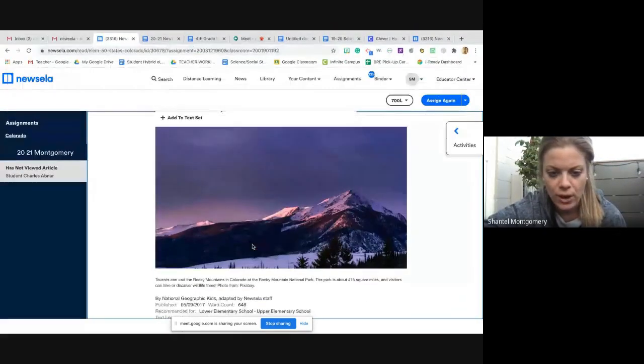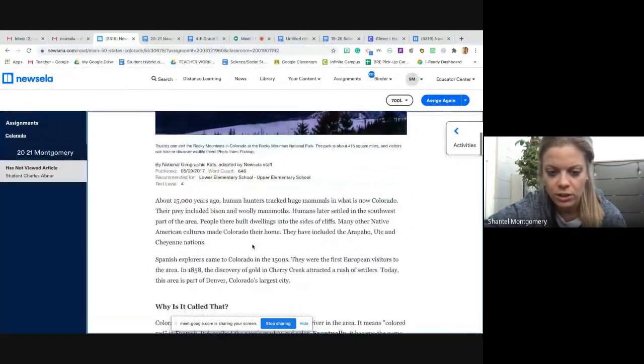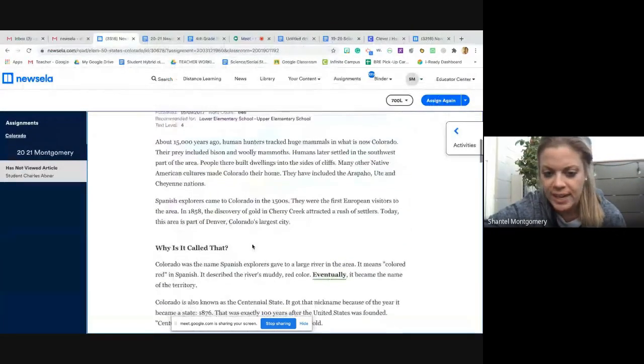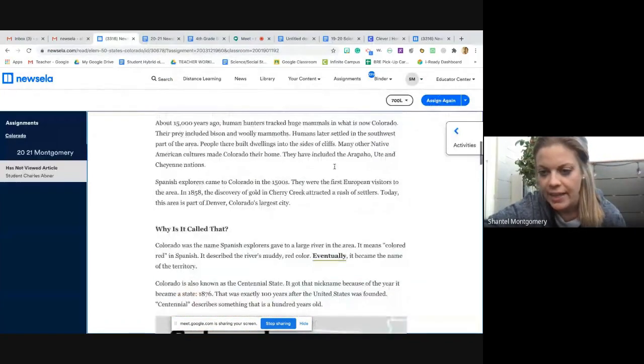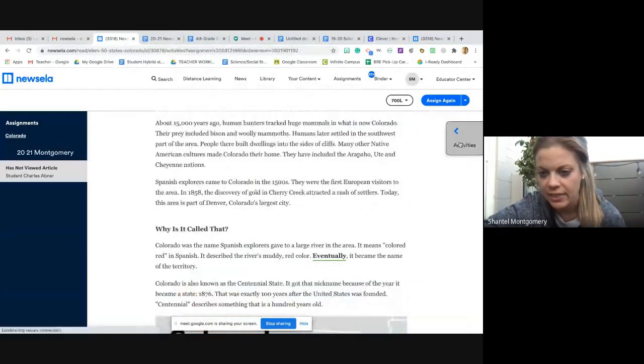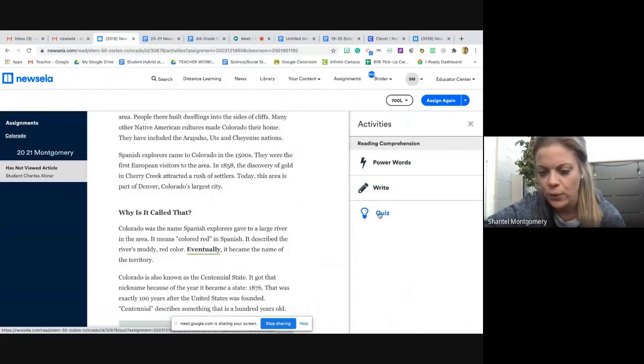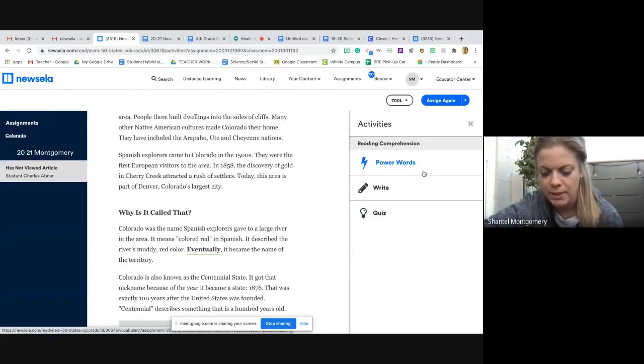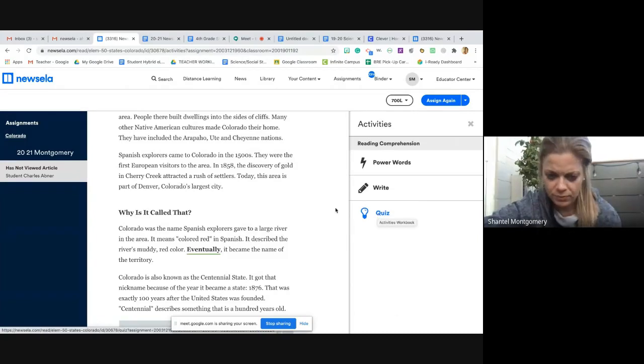Okay, so if I go back to the article, you're just going to read. Okay, and then you're going to take the power words and the quiz. Don't worry about the writing assignment today. We're just going to focus on the power words and the quiz.